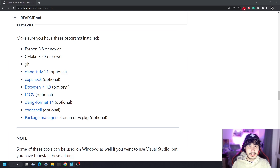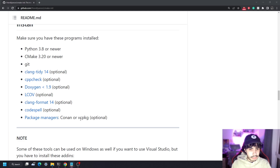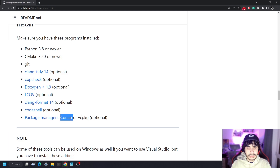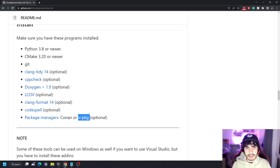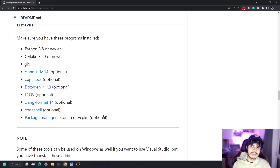If you are following this tutorial and typing everything I type in the terminal line by line, you should probably have Conan installed because that's what I'm going to use today. You can also opt to use vcpkg as your package manager, since this tool supports both vcpkg and Conan — which gives the project some brownie points because it integrates package managers seamlessly.